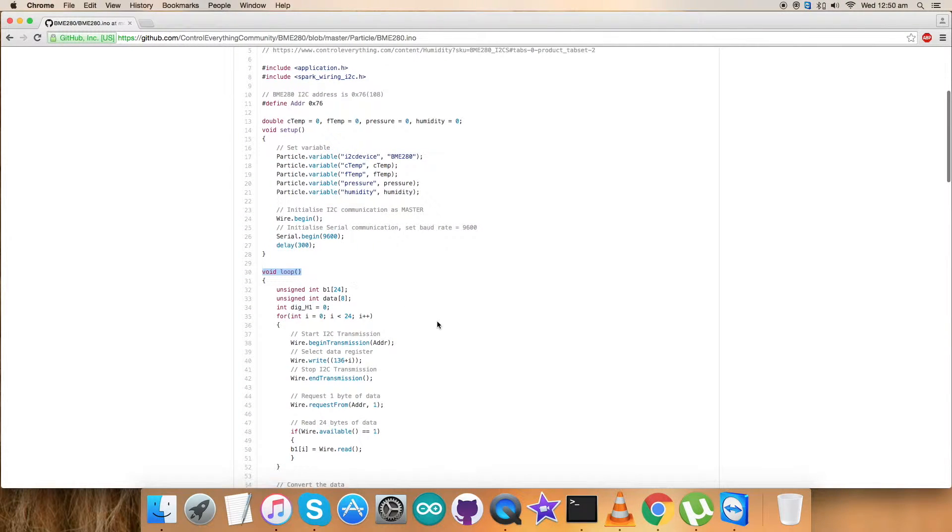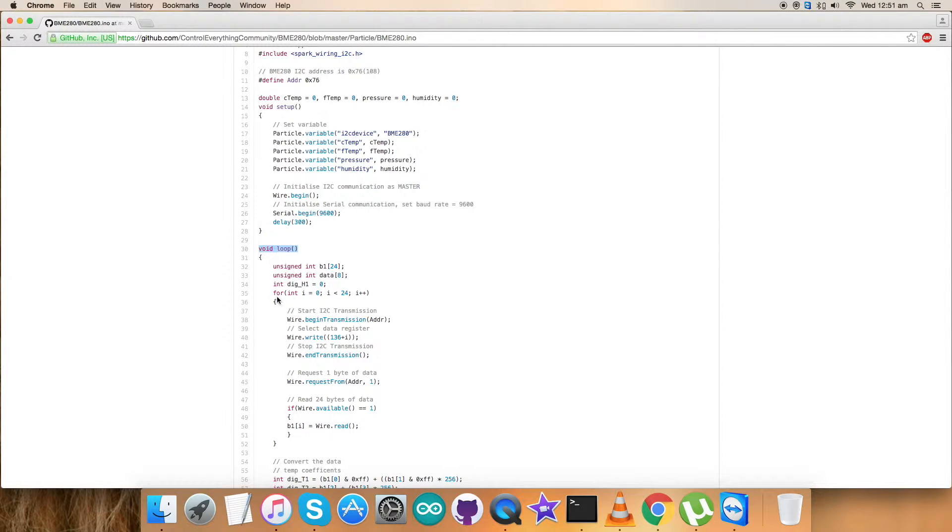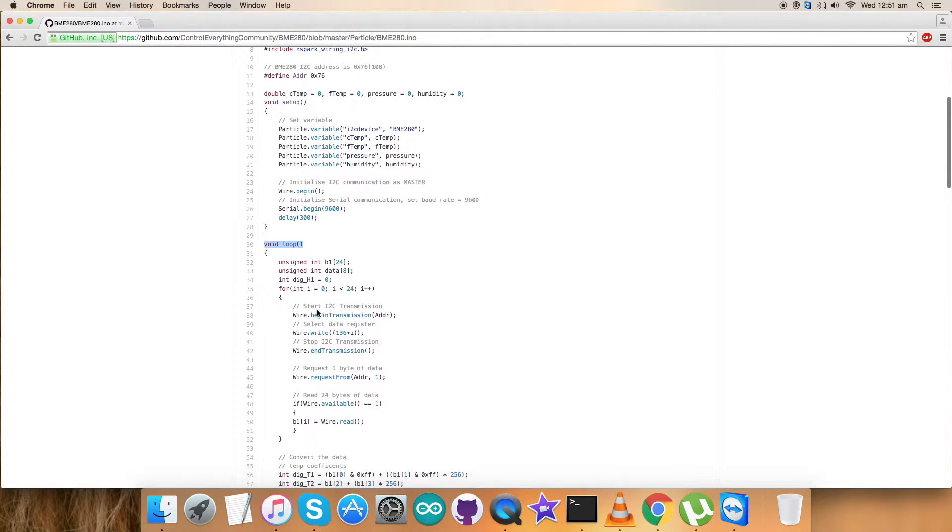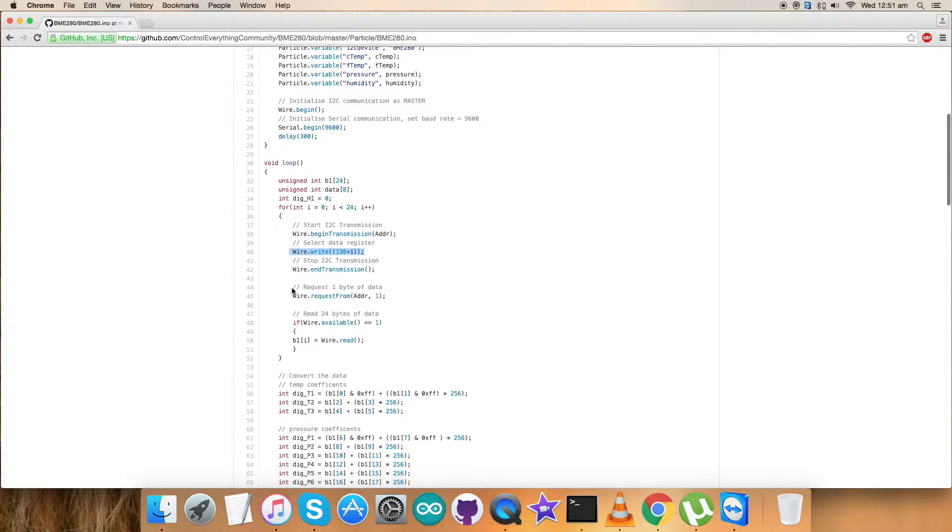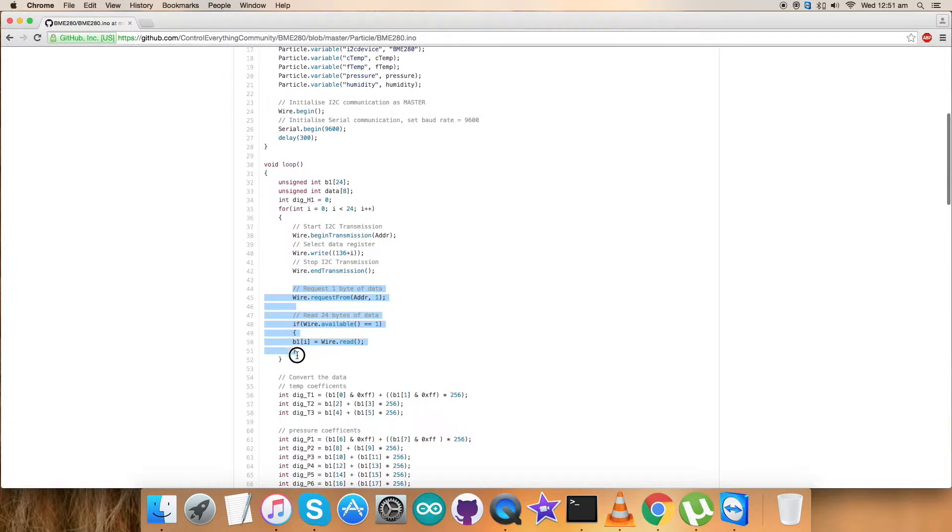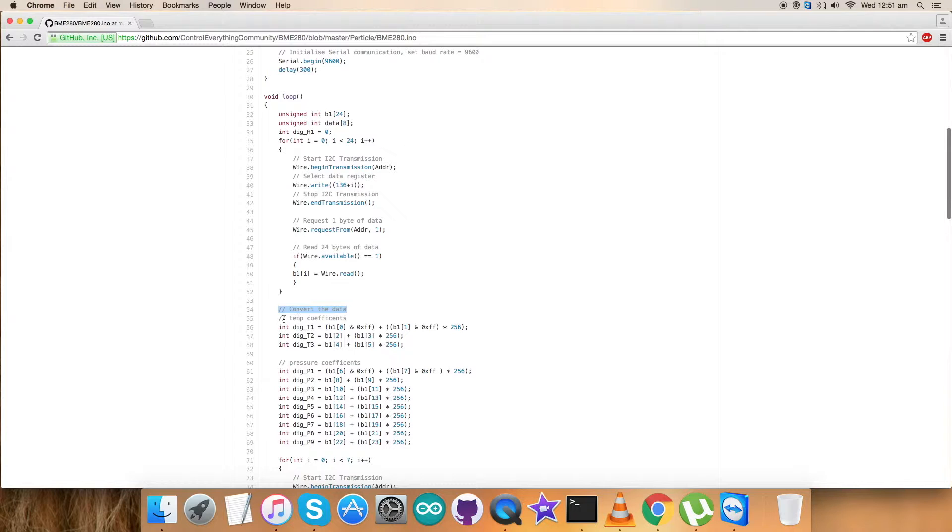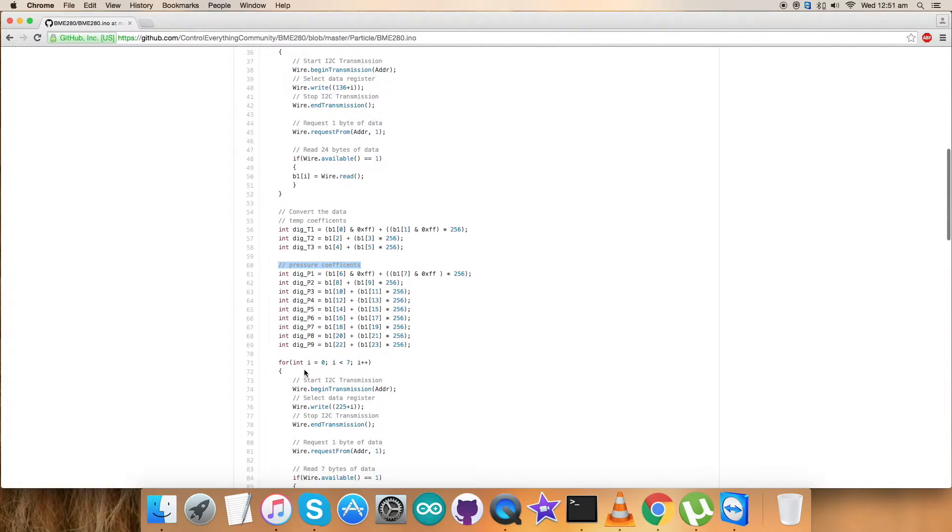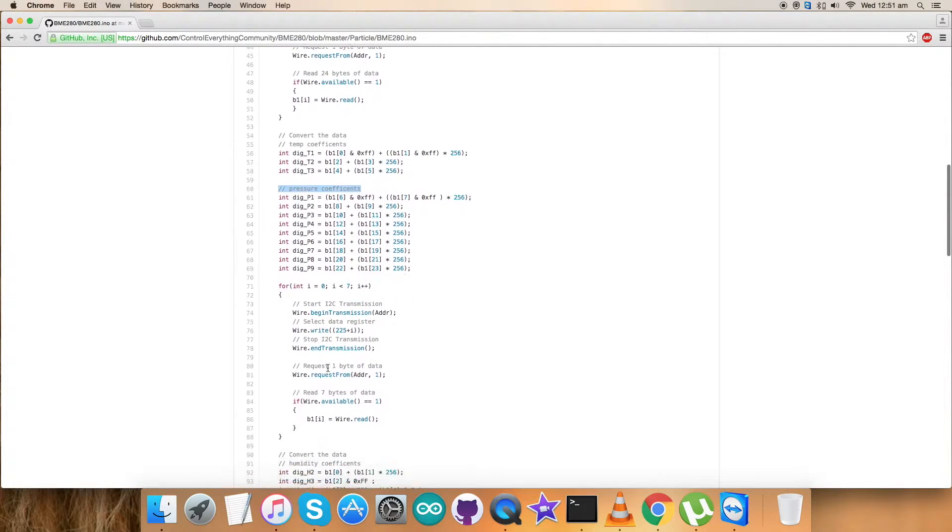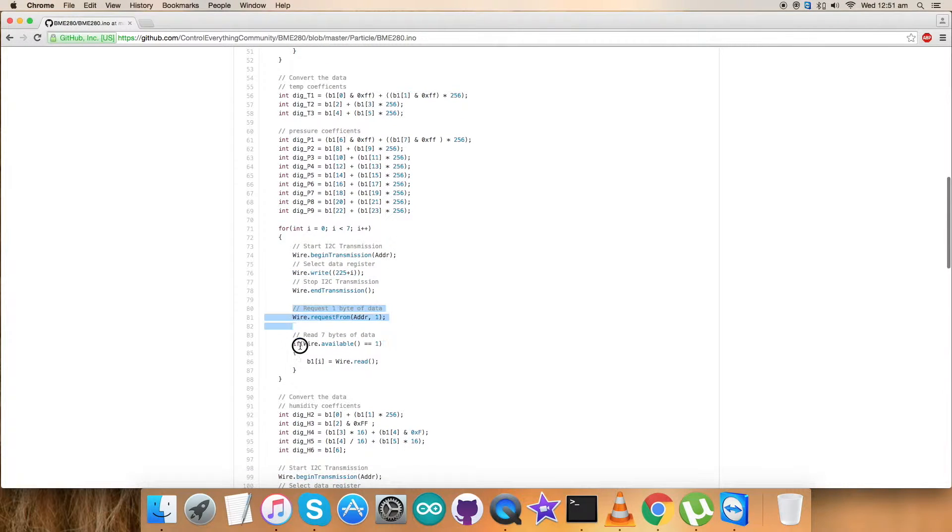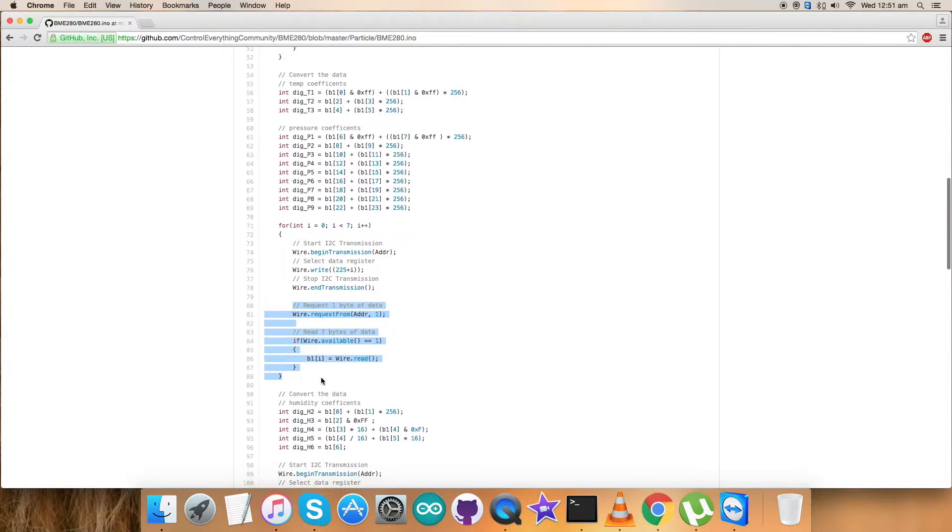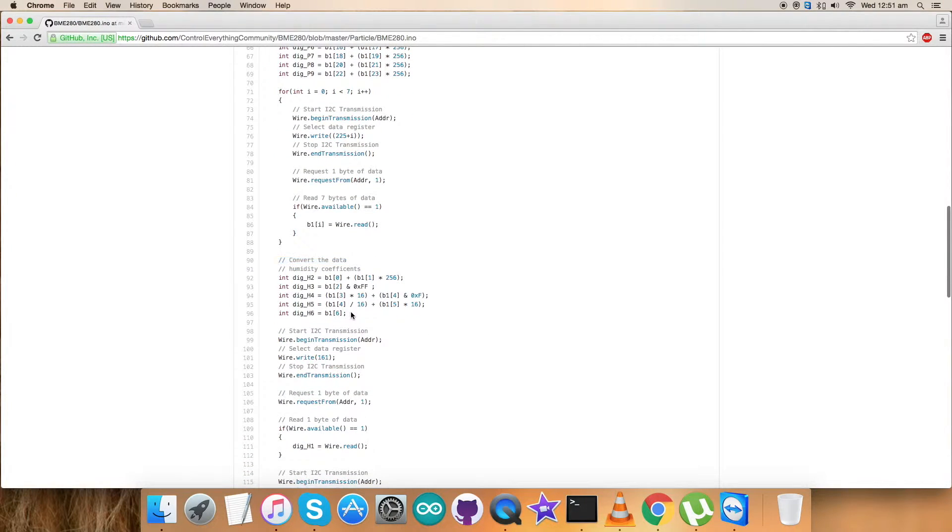In the void loop function, we have to create some data for the coefficients. I've selected the data register 136 plus i in decimal format. Requested 24 bytes of data and read all of that. The conversion part of the data is here. We have temperature coefficients, pressure coefficients, and again we've read some data from the register 0x225, the decimal part of that. Requested 7 bytes of data and read all of that. It's the humidity coefficient, and the conversion part is here.